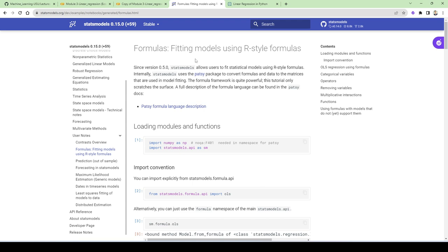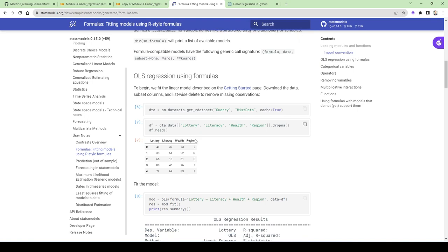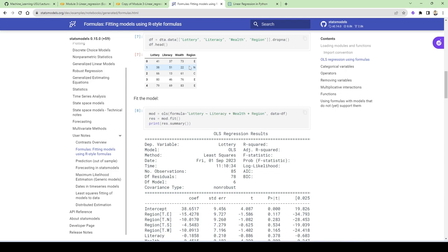For those not familiar, statsmodels is a very popular Python package specifically developed for econometric analysis. The output of statsmodels compared to scikit-learn is a lot more detailed — we need p-values, t-stats, standard errors, and everything. There are two ways to run a regression in statsmodels: the simple statsmodels API, and the statsmodels formula version. The formula is basically R-style — for example, regressing lottery on literacy plus wealth plus region. It's very convenient for feature engineering.